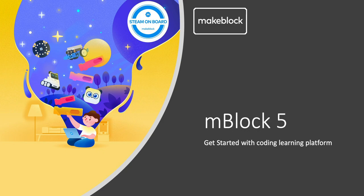Hi, today I will give you an introduction on how to get started with mBlock 5.